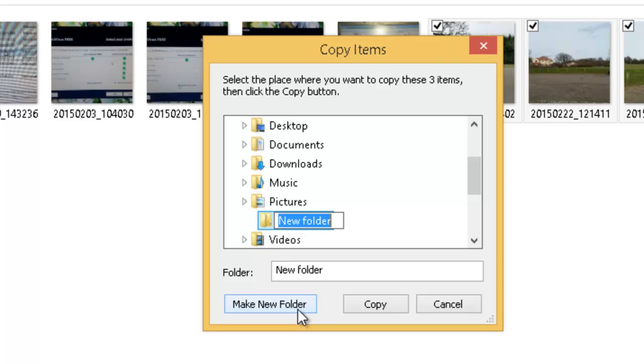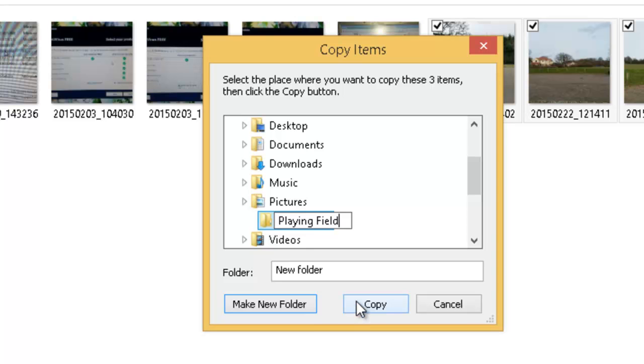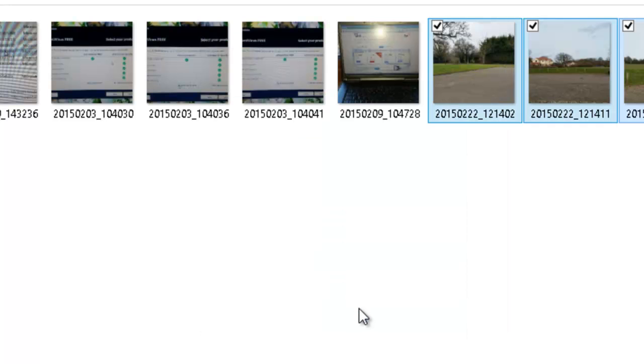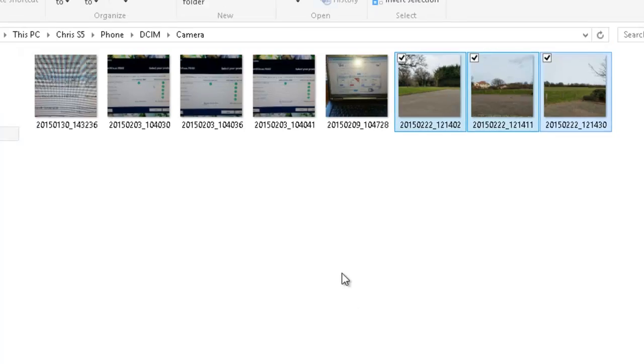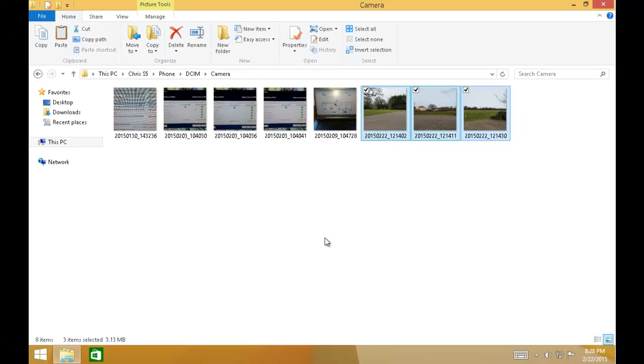And the folder can be called absolutely anything you like. Just make it something relevant to what the pictures are regarding. So this is pictures of a playing field. So that's what I'm going to call the folder playing field. I'll type that in there. I press the enter or return key on my keyboard. And then left click once on copy. And there we go. The pictures have now copied into the pictures folder in a folder called playing field.